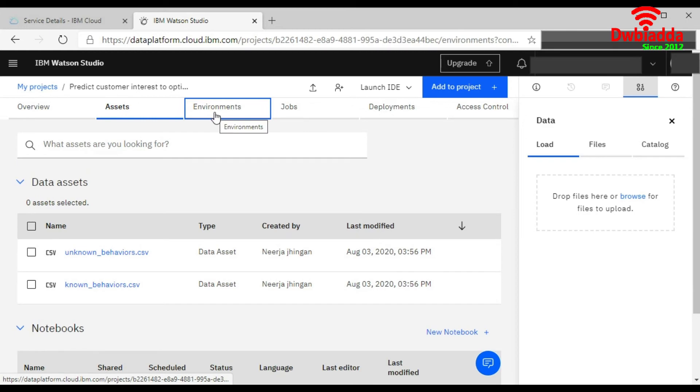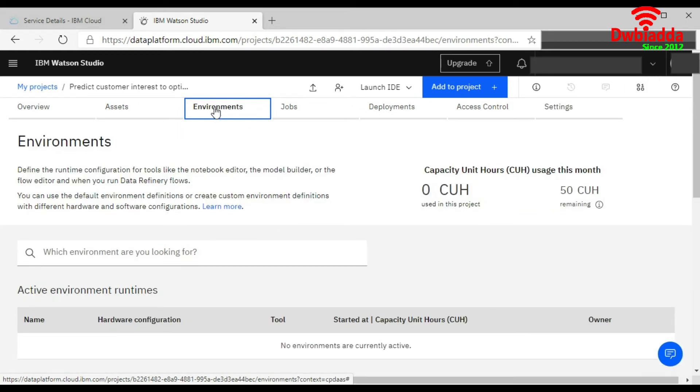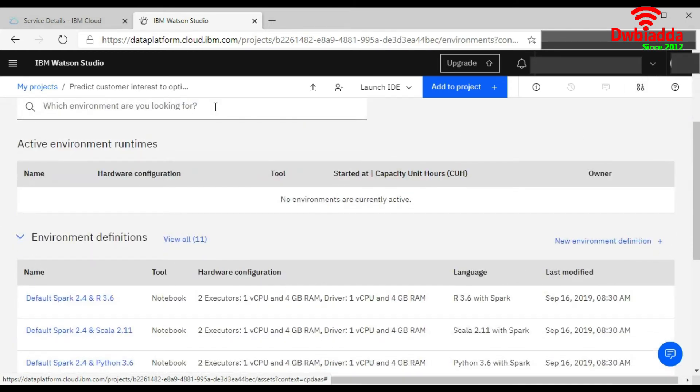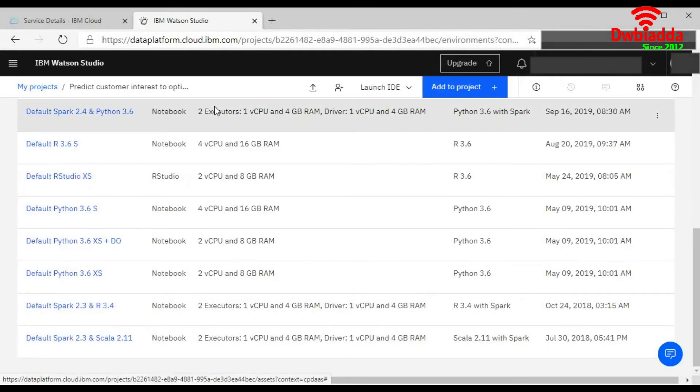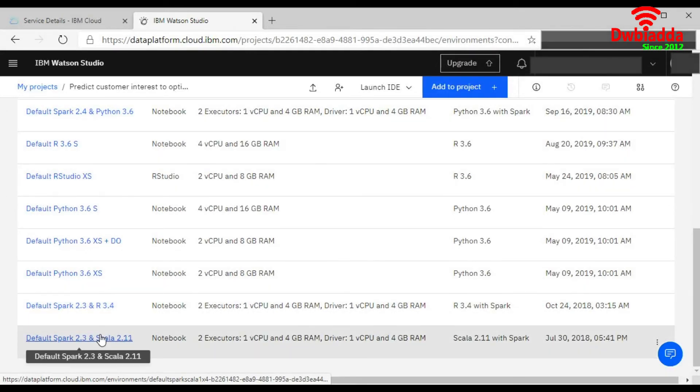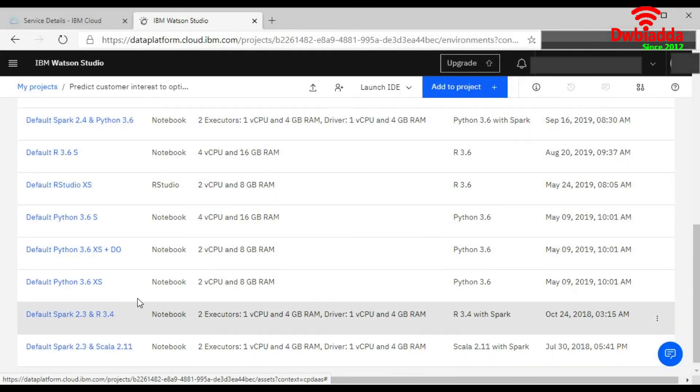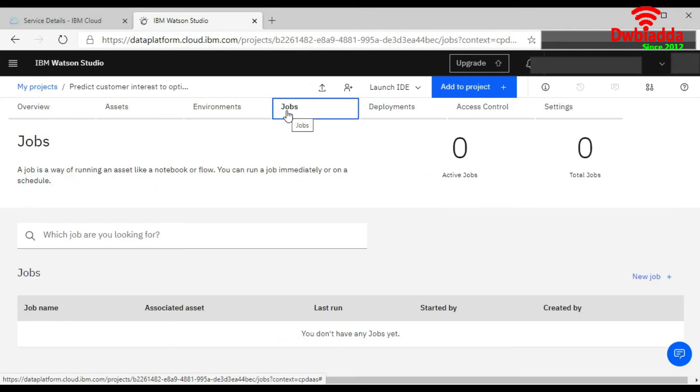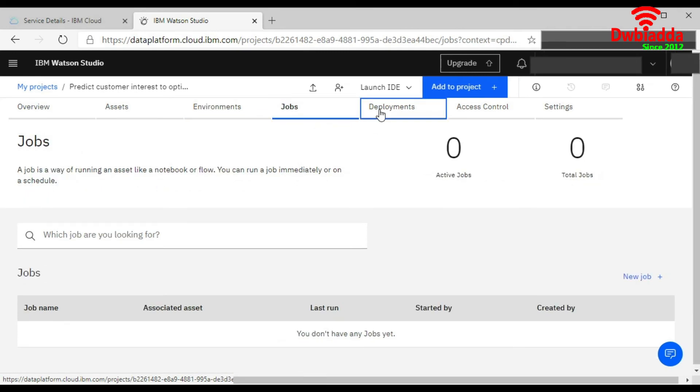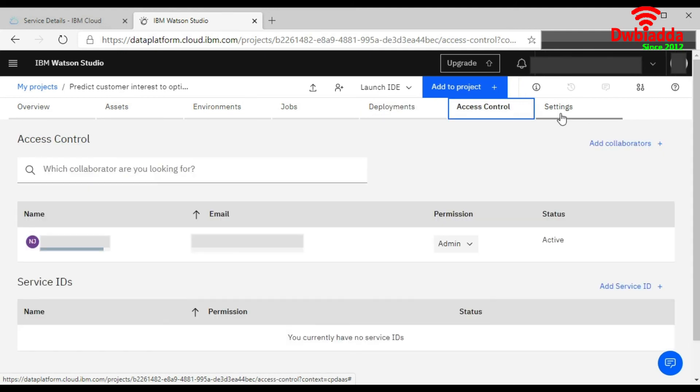And if we click on the Environment tab, it will let you know which environment it is like here. Again, you can choose according to your requirement. Then the Jobs button, Deployment, Access Control and Settings.